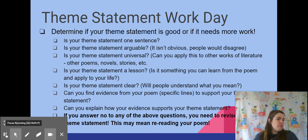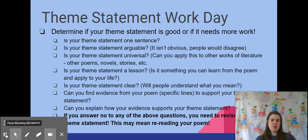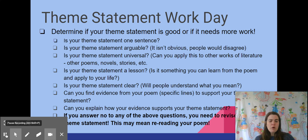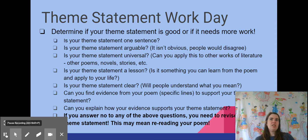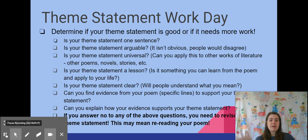Now that you've reviewed what you've already done, you need to look at whether it's good enough. That means reviewing what a theme statement is. I've done this in a checklist form and you can just answer these questions to see if you need to change your theme statement. If you answer no to any of these questions — which are all in your document — you need to revise your theme statement so you can be more successful.